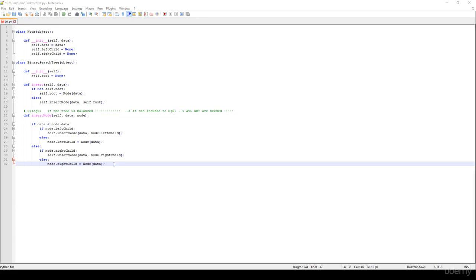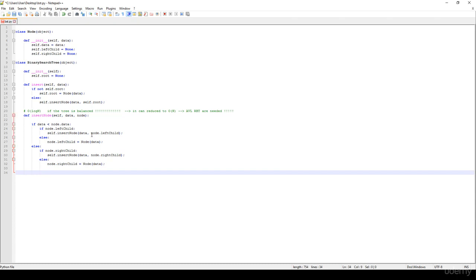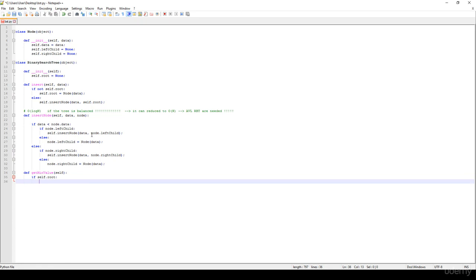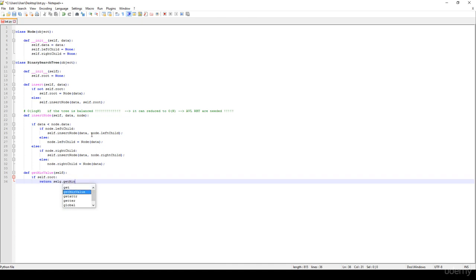In this video we are going to talk about the traverse in order, get the maximum, and get the minimum item in a binary search tree. So what about the get minimum value? We just have to define a get min value function, and basically it's going to have self as usual. If self.root is not None, which means that there are nodes in the binary search tree, then we would like to return self.get_min, starting at the root node.